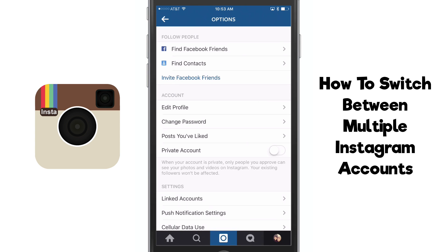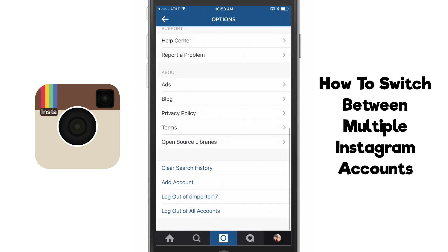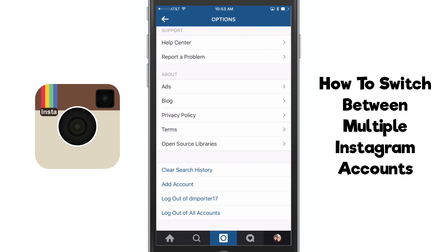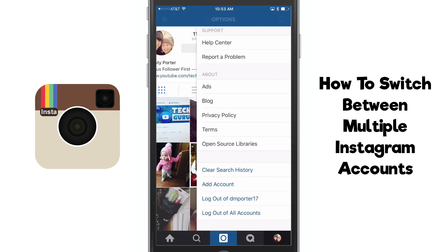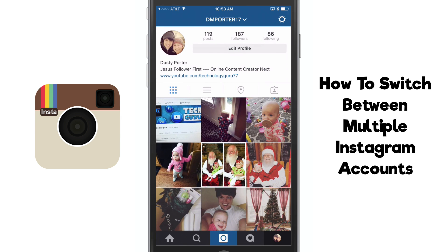If you ever want to remove one of those accounts, just click on that gear icon once more and then go down to where you see a logout option for whatever account you want to log out of. You can even log out of all of the accounts right there.